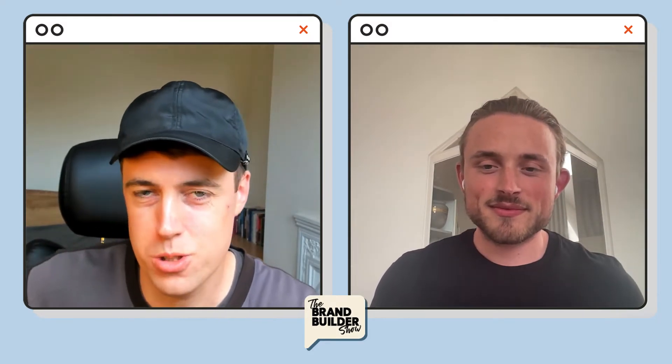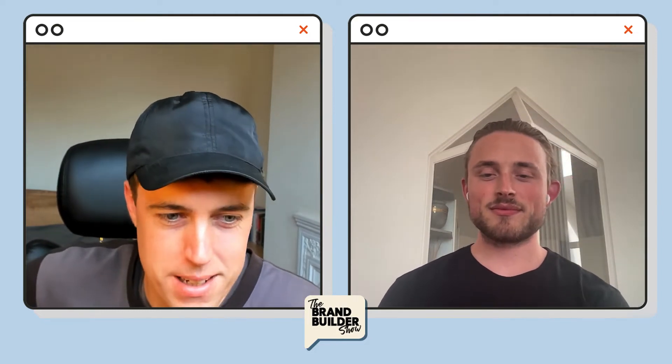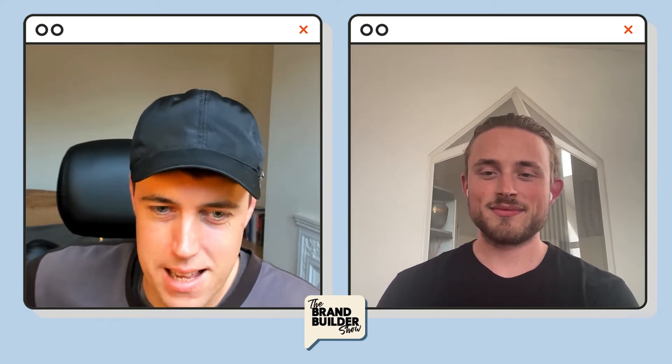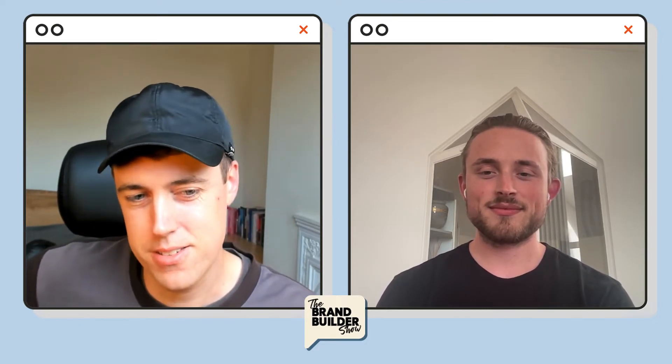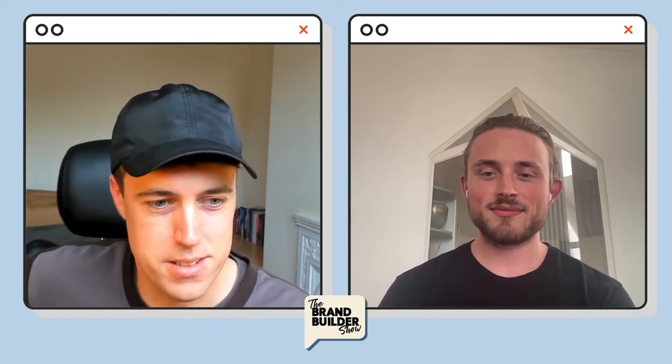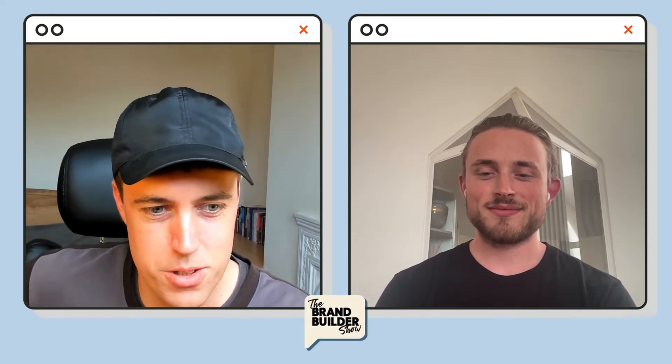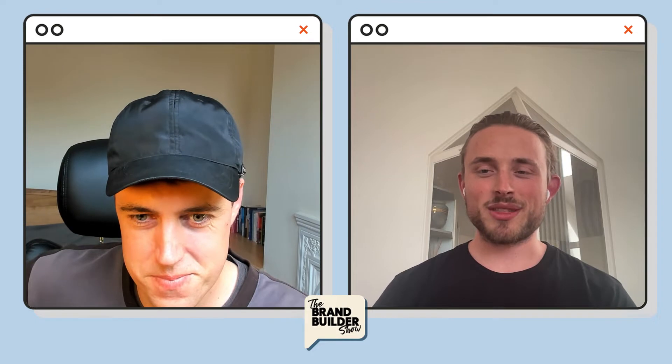Hey guys and welcome back to another episode of the Brand Builder show. Today we're going to be talking all things conversion rate optimization, optimizing your Shopify store specifically for greater conversions, to make more money, to use your ad spend better. To talk through that I am joined by Carl. Carl thanks for joining me on the show today. Pleasure to be here Ben, thanks so much for the intro.